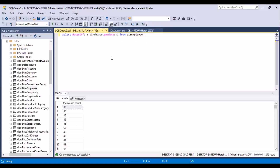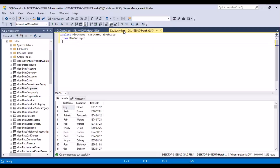After correcting the table name to DimEmployee and executing, you will get the differences. You put the DATEDIFF function, the interval in which you want the difference, and the two dates between which you want to calculate that difference. Now let's go back to the example calculating the age of employees. If we look at the data, there's a first name, last name, and birth date. We want to calculate the age by subtracting the birth date from the current date.